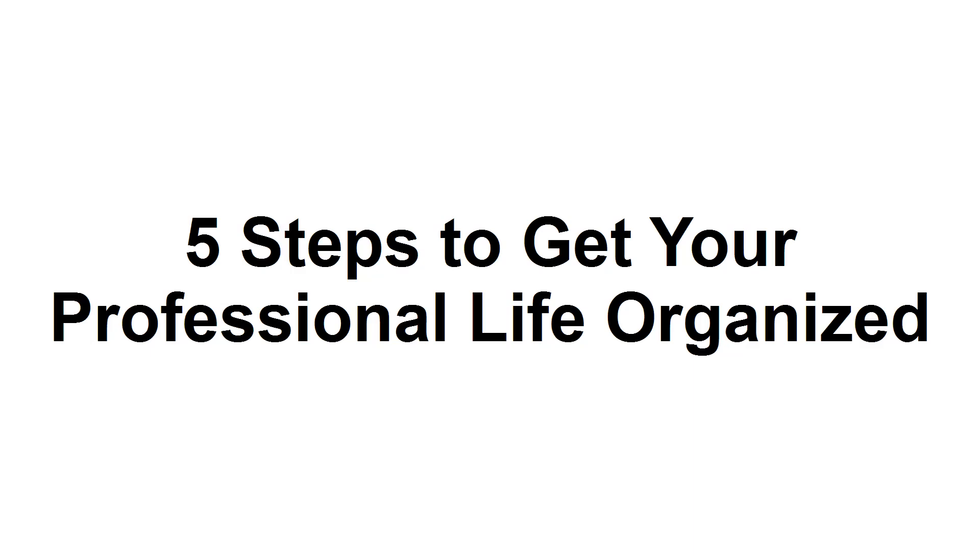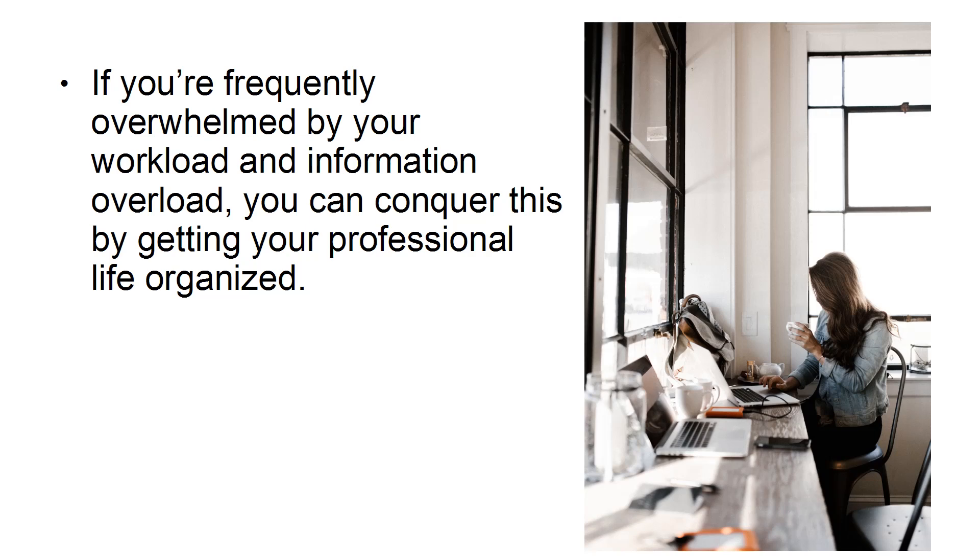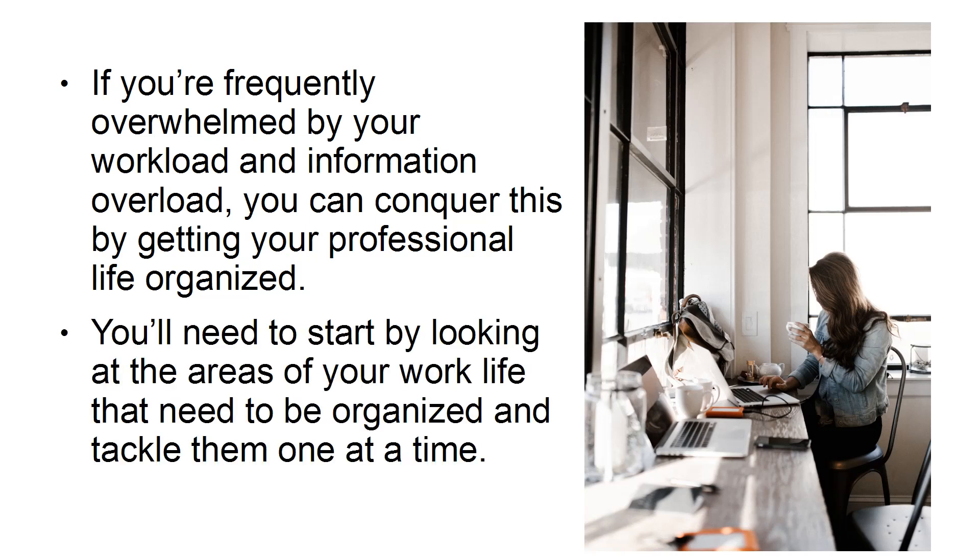Five steps to get your professional life organized. In this presentation, you'll learn tips for getting your professional life organized to reduce information overload. If you're frequently overwhelmed by your workload and information overload, you can conquer this by getting your professional life organized. You'll need to start by looking at the areas of your work life that need to be organized and tackle them one at a time.